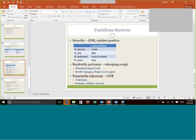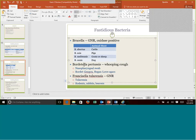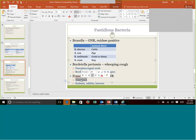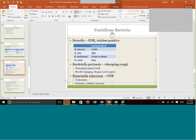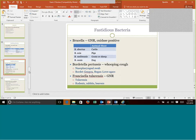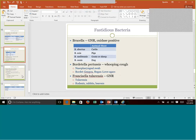And then Francisella tularensis is a gram-negative rod. By the way, Bordetella was also a gram-negative rod. Tularensis causes tularemia. This is another class three hood kind of situation used for bioterrorism. It's a zoonotic disease because it's very much linked with rodents, rabbits, beavers especially. So again, go back, relook at that original chapter PowerPoint to kind of refresh yourself on that.